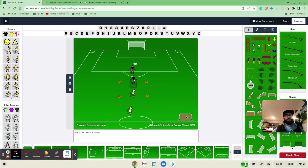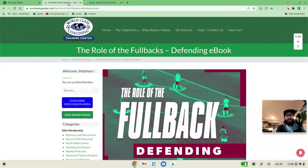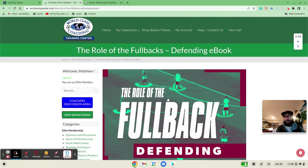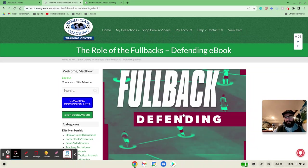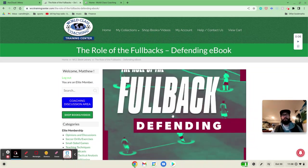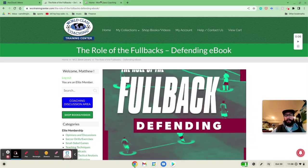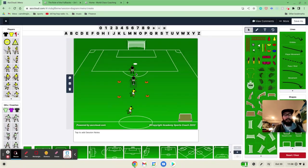I want to talk to you about a session that I've designed based on the role of fullbacks when defending. I got a lot of the ideas for this session from the book, The Role of Fullback Defending by Luca Bertolini. That will be available on the website. I'll put that in the comment section so you can check that out and download the book for yourself if you are a member of World Class Coaching.